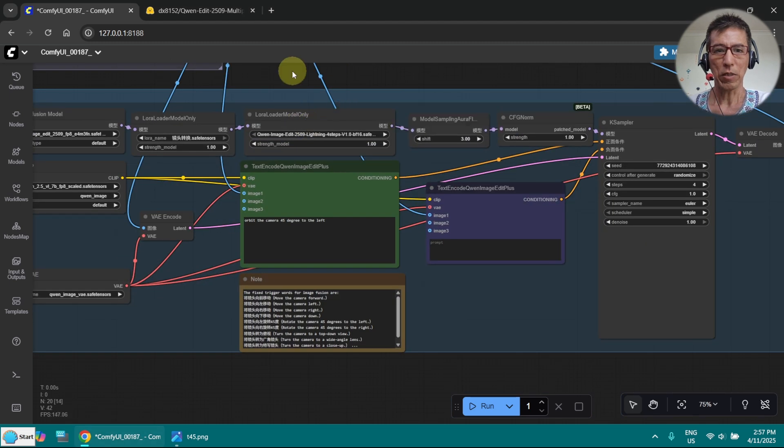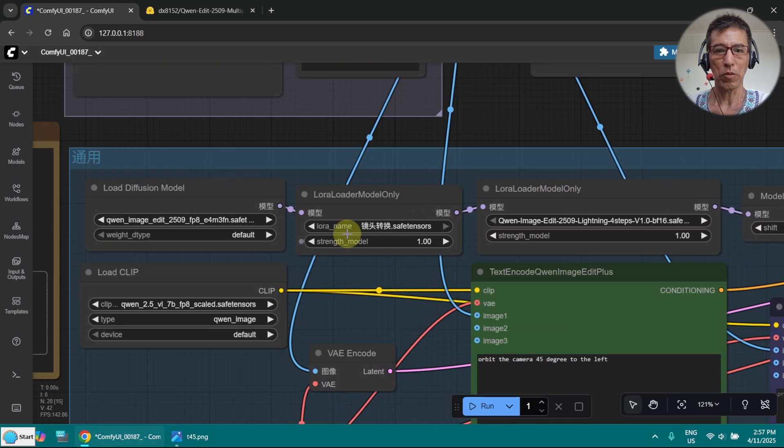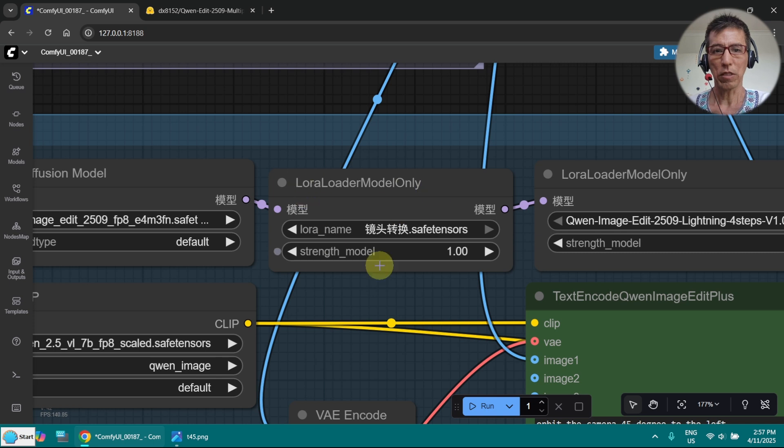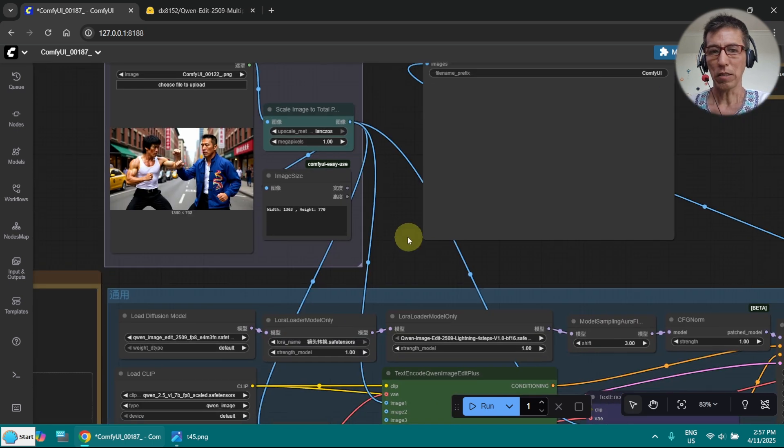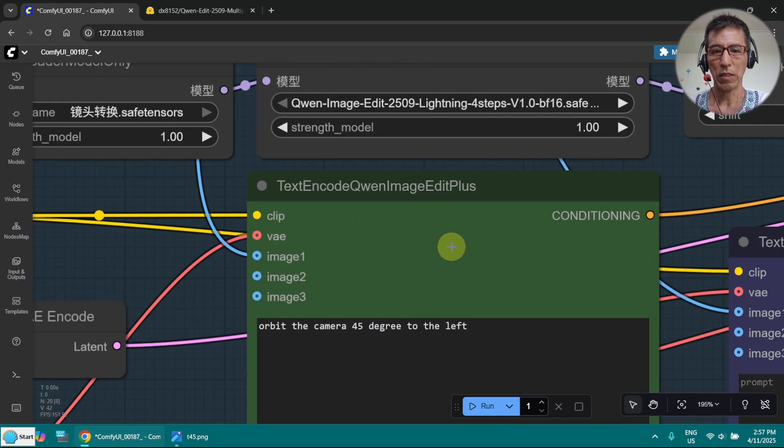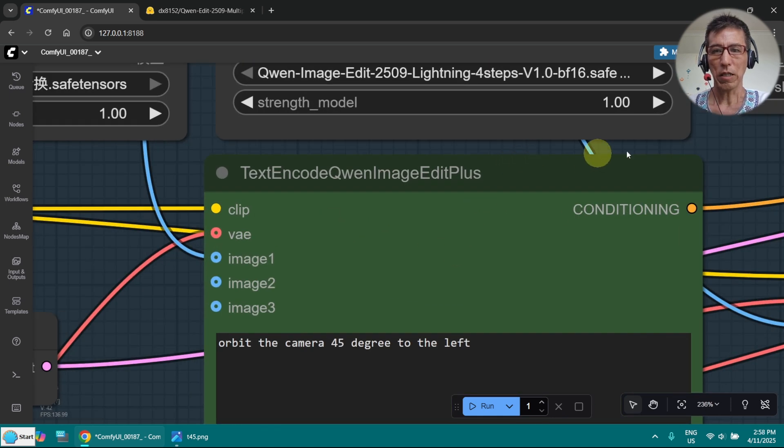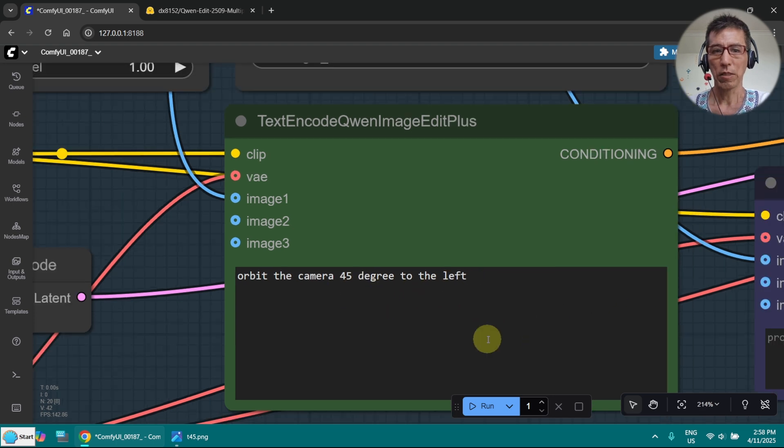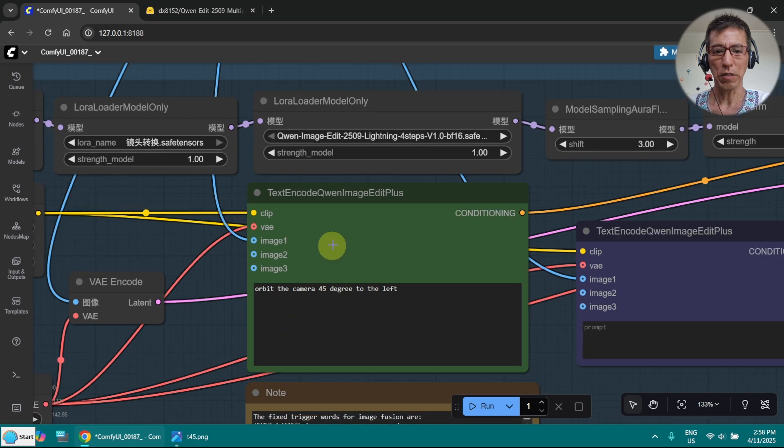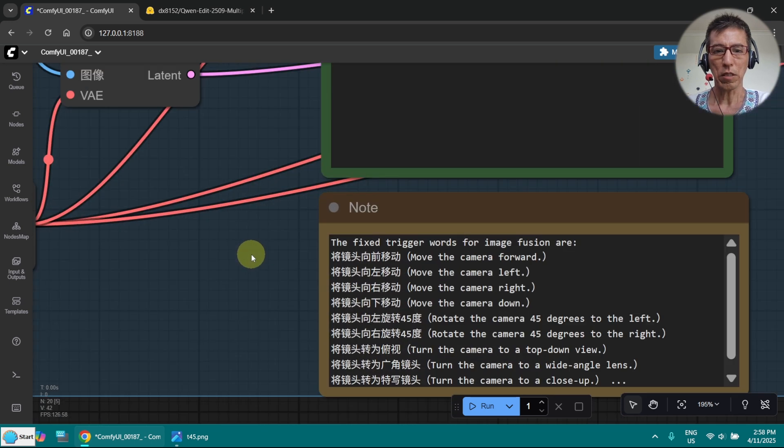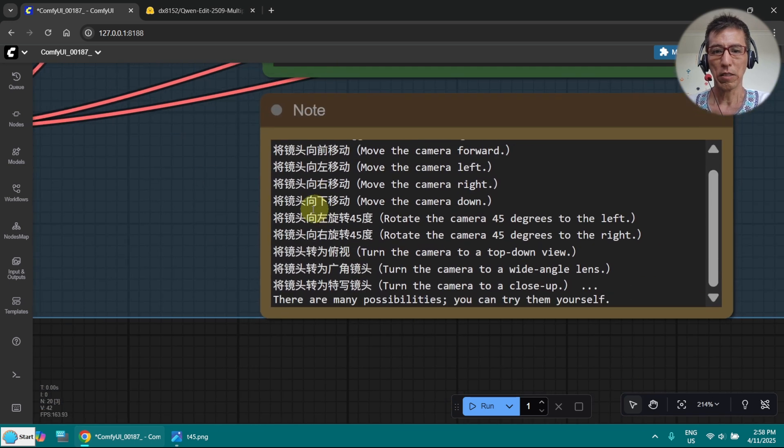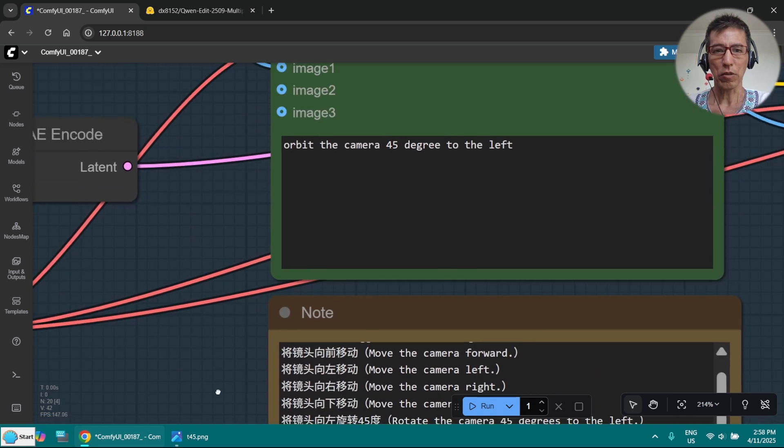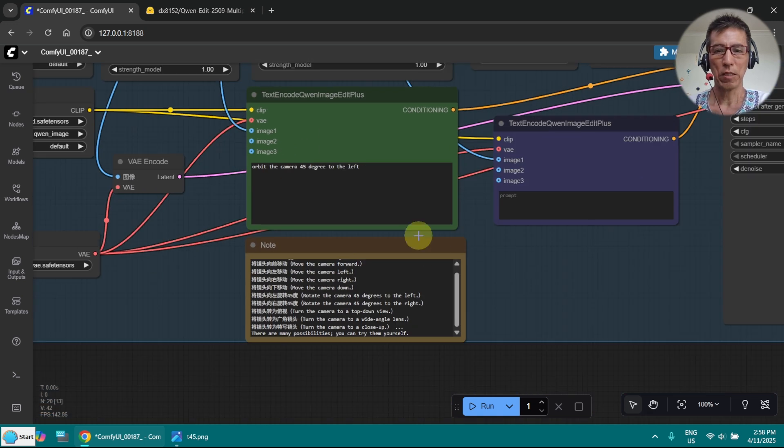Okay, this is my own workflow. I've changed the models here and you can see the LoRa is here. This is my input image. I want to move the camera 45 degrees to the left. I use orbit instead of turn, even though it's not given here, it should still work. So let's try that.